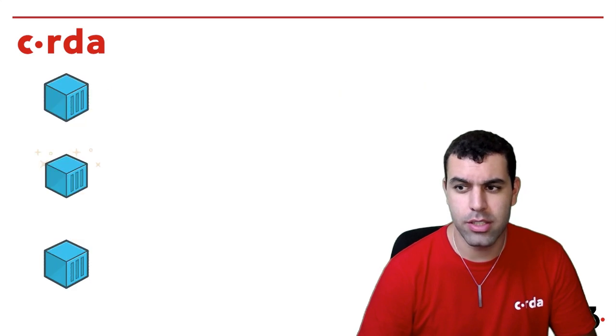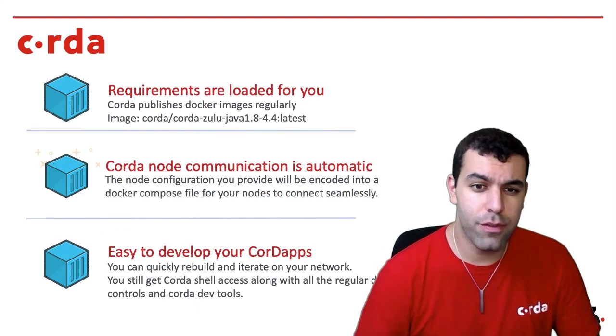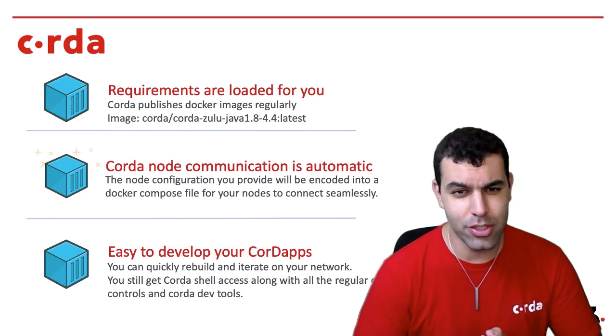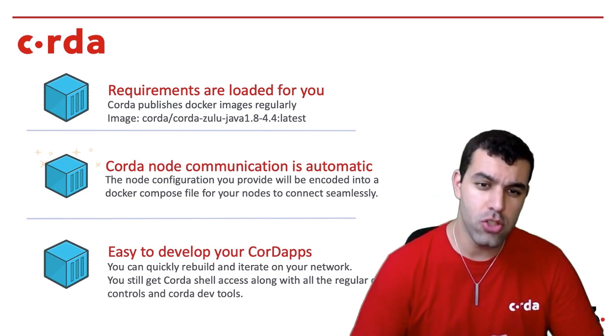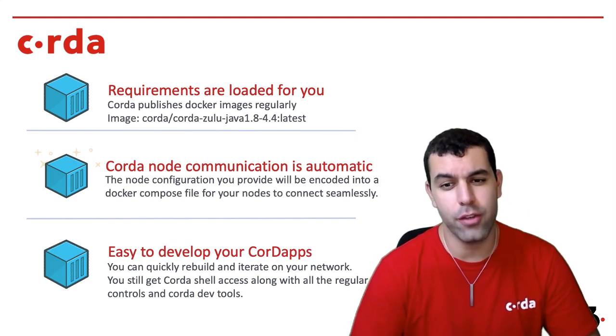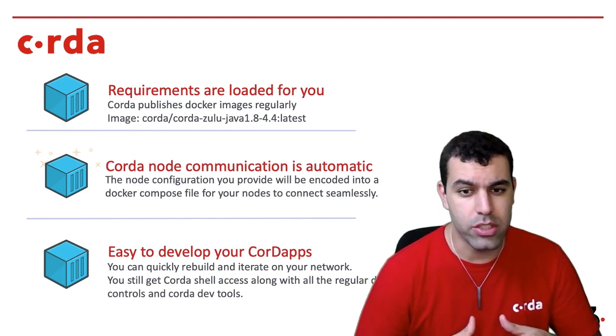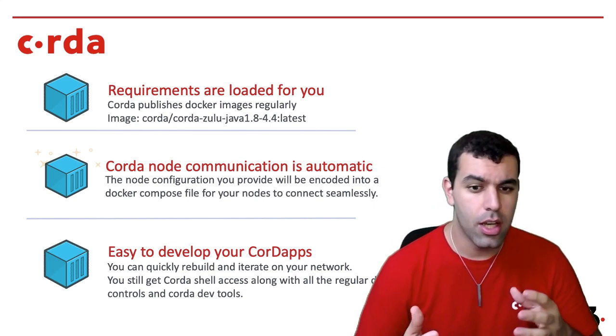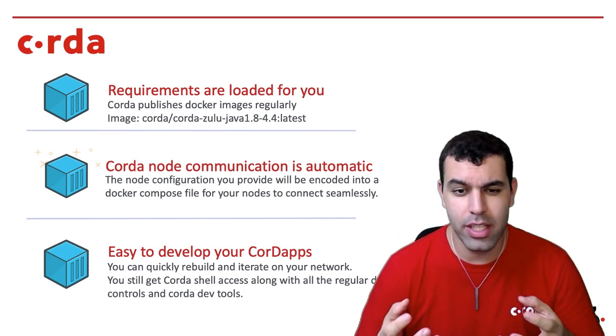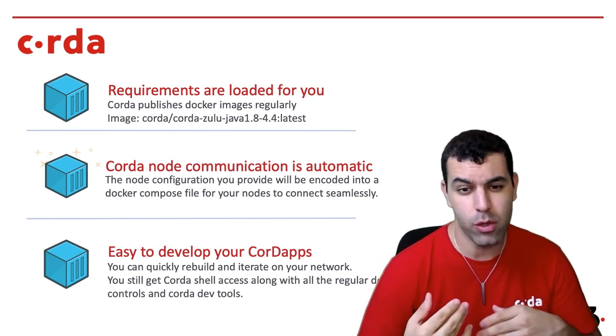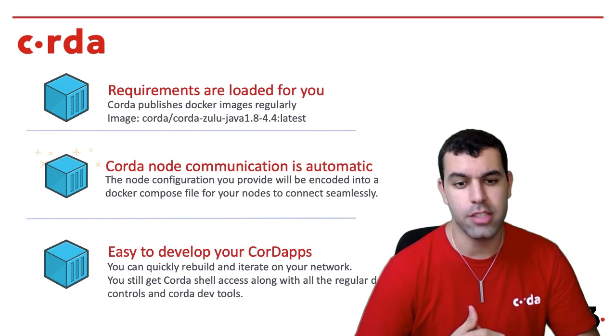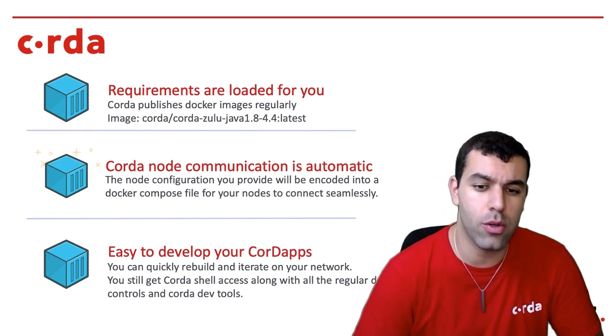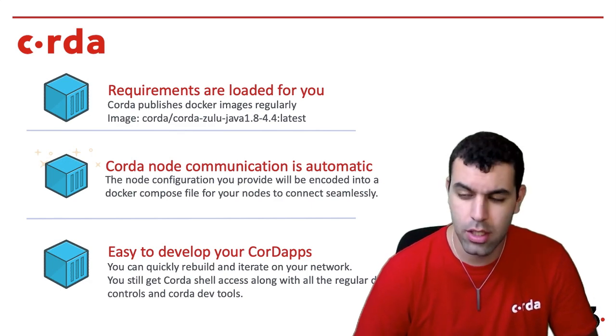So let's start with the basics. The requirements are loaded for you. Corda publishes Docker images regularly, which is really nice. Today we're going to be using the Corda Zulu image. The Corda node communication can be automatic if you're using something like Docker Compose, which has the ability for your nodes to connect seamlessly. We also have a really easy workflow for developing your Corda apps. You can very quickly iterate on and rebuild your network and test your flows. And of course, you still get Corda shell access along with all the regular Docker controls and Corda dev tools.